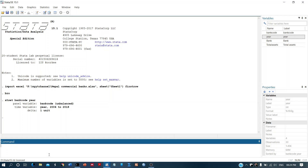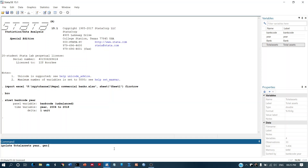Now we will do the linear interpolation to fill the missing values. The command is `ipolate`. We type the variable we want to interpolate, which is `total_assets`, then the time variable `year`, then a comma, and then we use `gen` to generate a new variable where the filled values will be stored. We will name it `ta_epolate`.